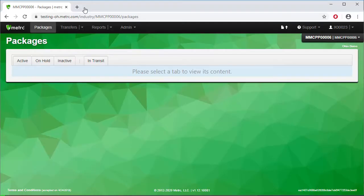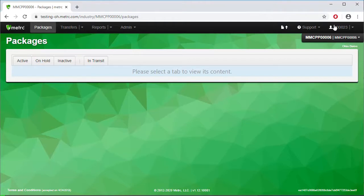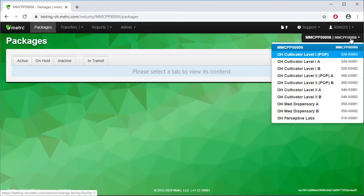One of the first things you'll notice when you log into Metric is the black navigation toolbar running along the top of the page. If you follow the toolbar all the way across to the right and down, you'll see the Facility License Number. If your username is associated with more than one license, you will be able to click on the dropdown, then toggle back and forth between facility licenses.